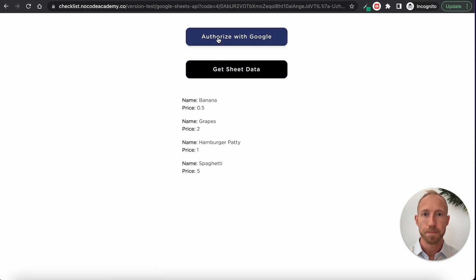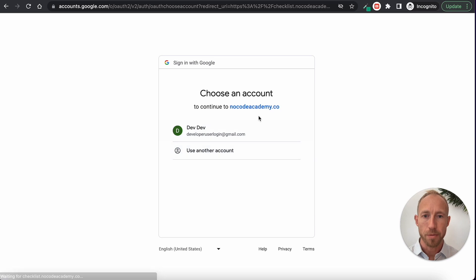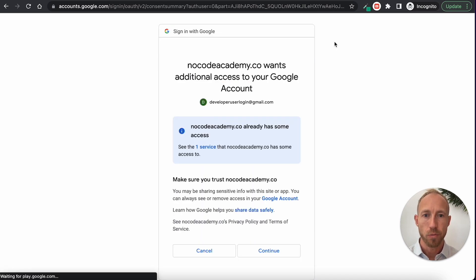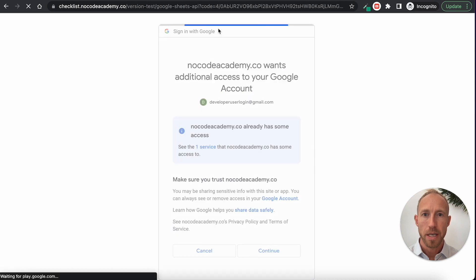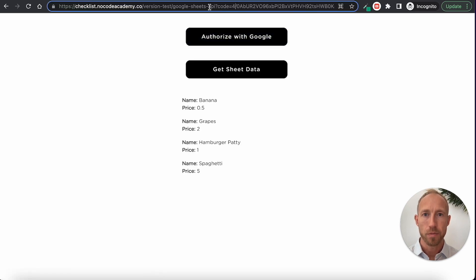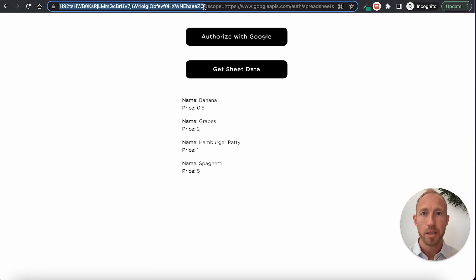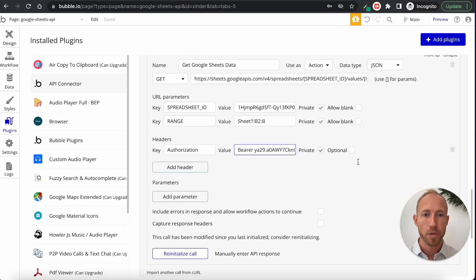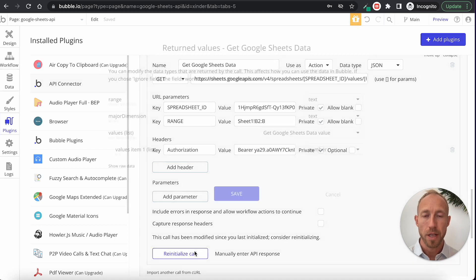Now let's look at getting an authorization code. You'll authorize with Google — wherever you have that set up — and this refers back to those other videos. From there we get the authorization code, then we go and get an access token. I've already done that, so I'm just going to go ahead and reinitialize the call.